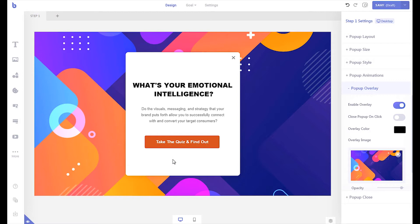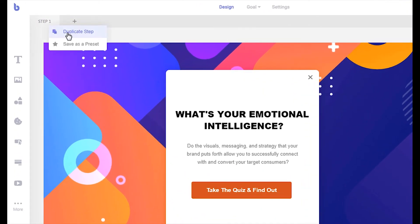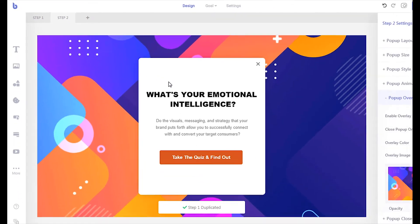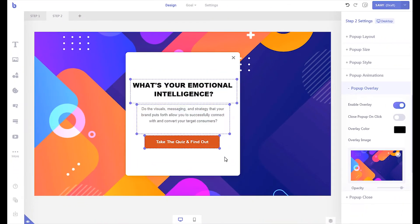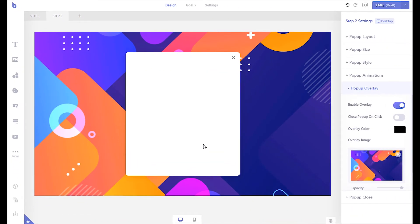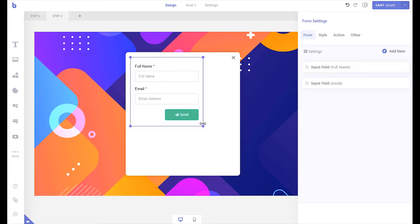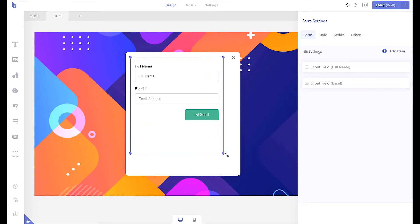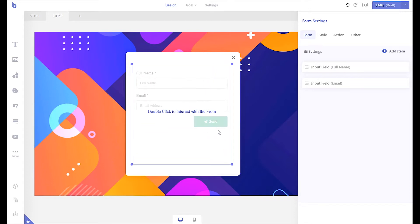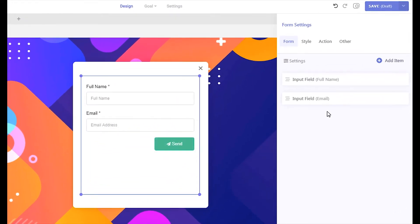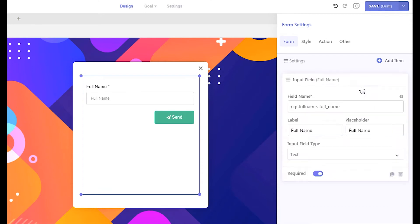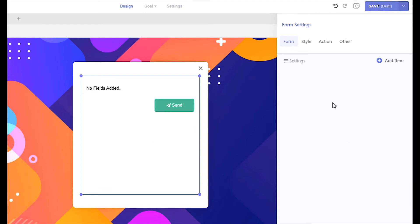First, duplicate the current step. Remove the unnecessary elements from the duplicated step. Then insert a form element. Remove the existing fields. Click the form settings button and switch the form type to quiz.